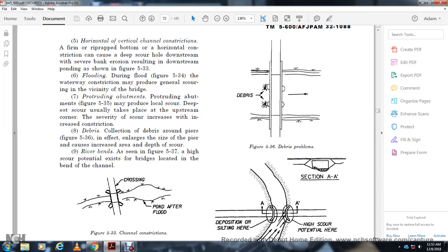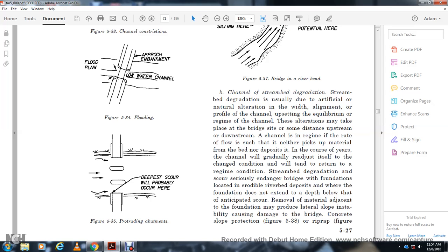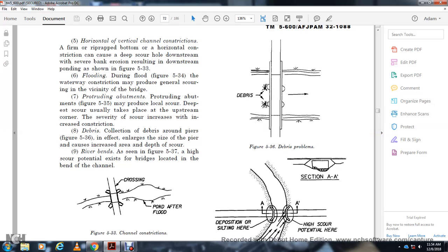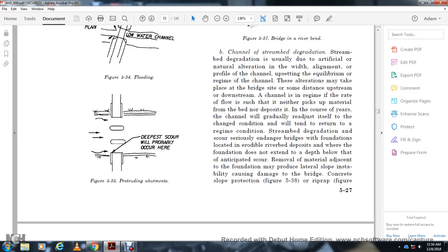Channel degradation: Stream bed degradation is usually due to artificial or natural alteration of the width, alignment, or profile of the channel upsetting the equilibrium regime of the channel. These alterations may take place at some distance upstream or downstream. The regime flow is that which neither picks material from the bed nor deposits it. Channels gradually readjust to changing conditions. Stream bed degradation can severely endanger bridge foundations located on alluvial riverbeds where foundations do not extend sufficiently below the anticipated scour depth. Removal of material adjacent to the foundation may produce lateral movement and instability, causing damage to the bridge.